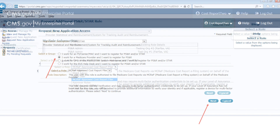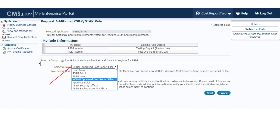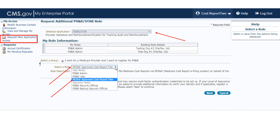The provider must click on the Select Role drop-down box and select the MCREF Approved Cost Report Filer option. Note: if you do not see a PSNR/star widget in the My Access section in the upper right-hand corner of the screen, you need to identify the PSNR/star application in the application catalog on the left side of the screen and click the Request Access button.